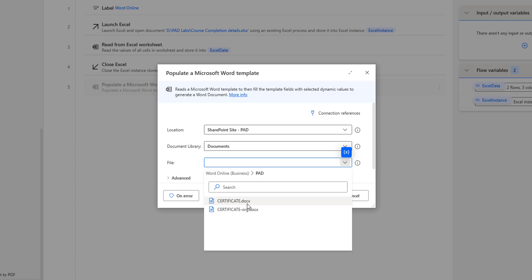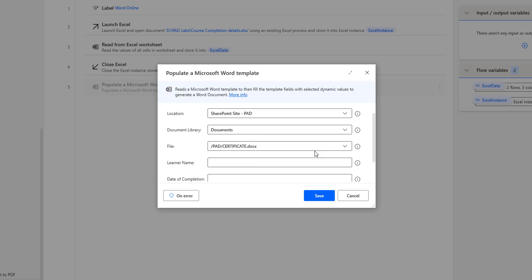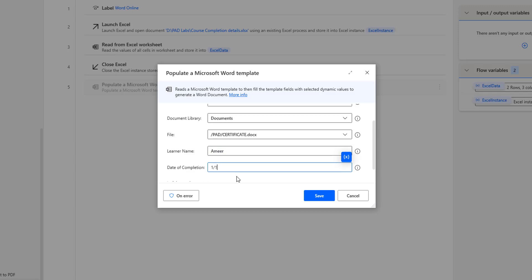The one we modified is certificate.docx, where we need to give the dynamic values to generate a Word document. I am selecting certificate.docx. Once selected, I get additional parameters from this certificate — I can see Learner Name and Date of Completion. For the demo, I am giving the name as Amir and the date of completion as January 1st, 2024.